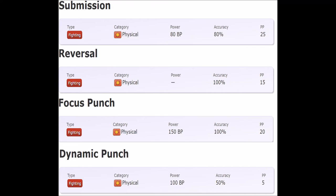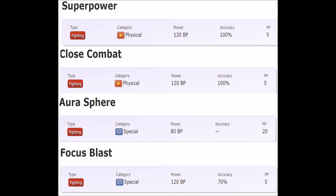Like I said, these moves all have drawbacks. Submission can miss or hit but also has recoil. Reversal forces you to be at 1 HP to actually do damage. Focus Punch needs you to not get hit for one turn. Dynamic Punch has extremely low accuracy, and while it's probably the STAB fighting typing needed, it has too big a risk.